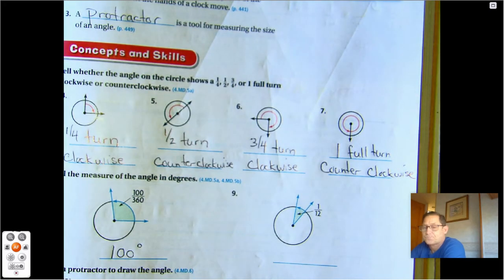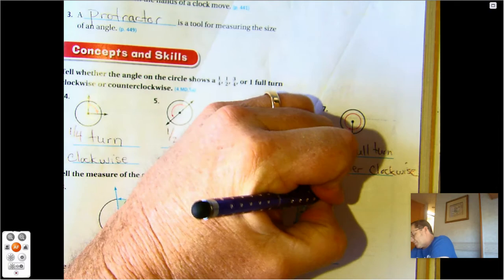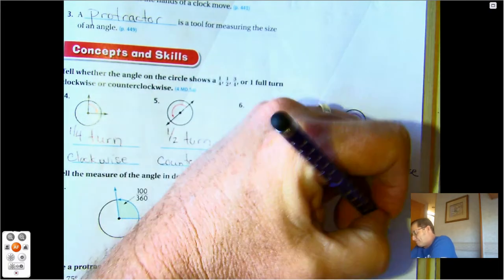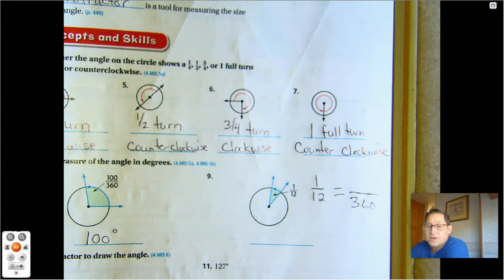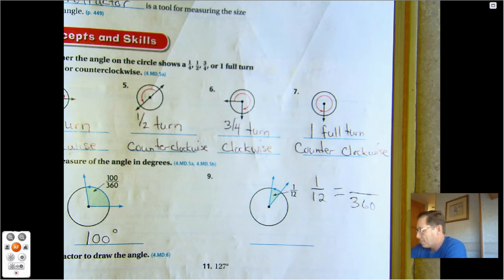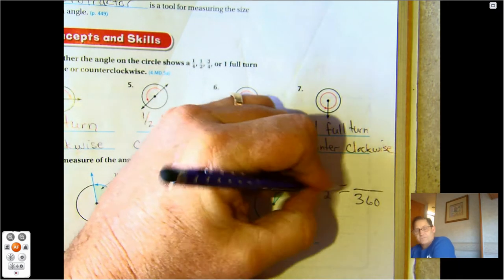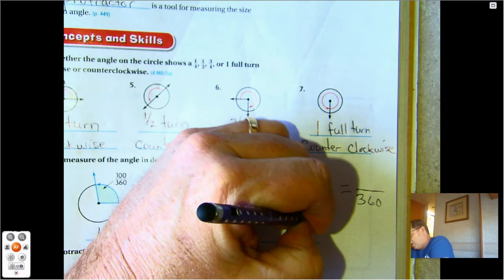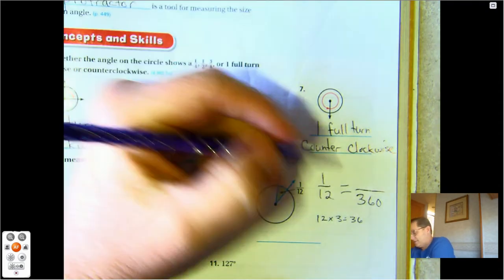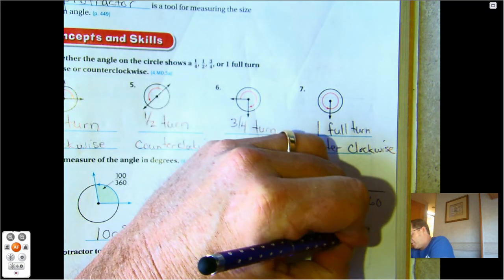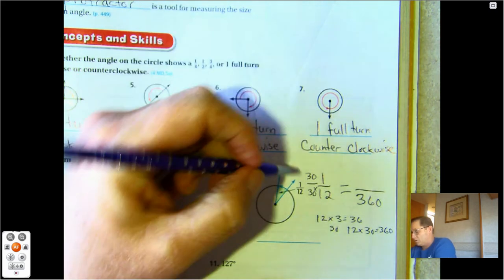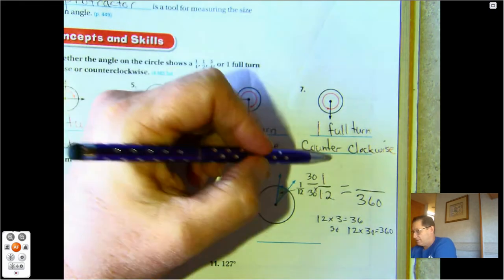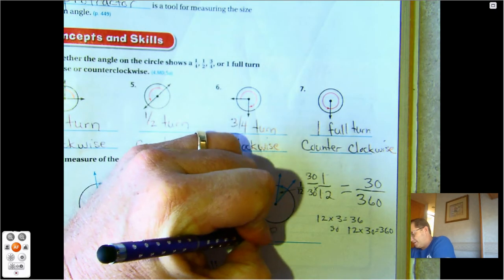112 degrees. You could use a protractor and measure it, or you could use equivalent fractions. Every five minutes is 30 degrees. 12 times 30 is 360. Multiply 30 times 12 to get 360, and 30 times 1 to get 30. So 30 degrees.